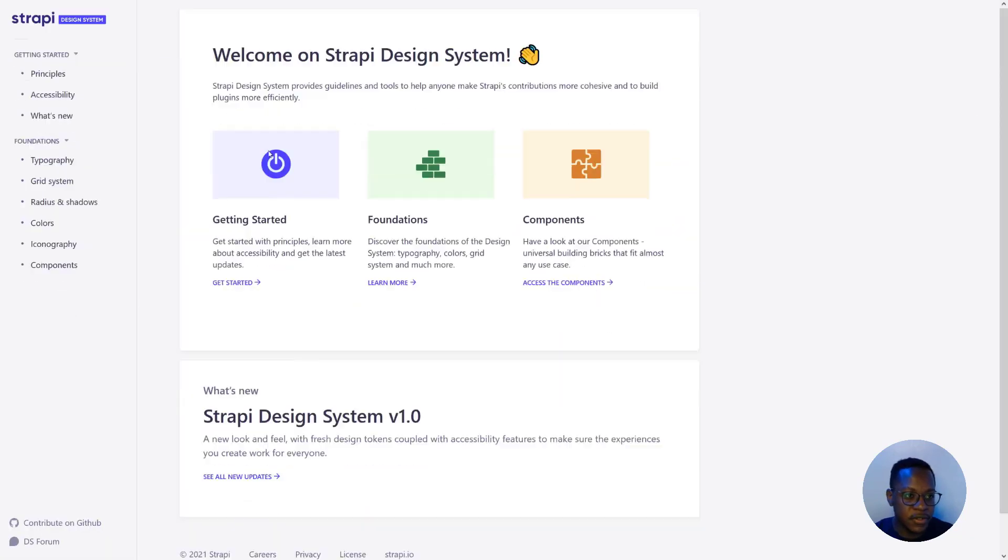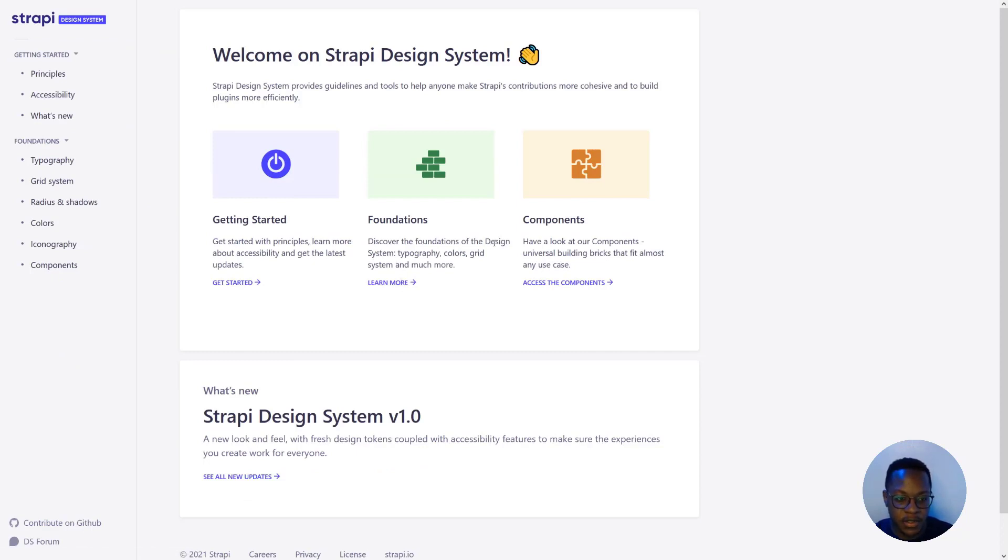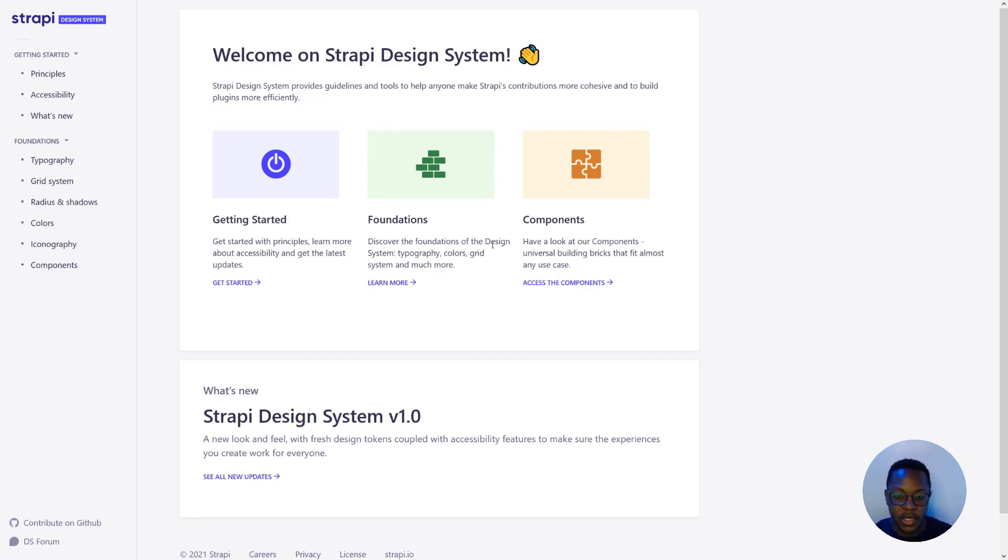So if we head over to the design system website, we get an introduction to what the design system is and why it's important. The idea behind the design system is to enable plugin developers to add consistency to a lot of the plugins that they create.